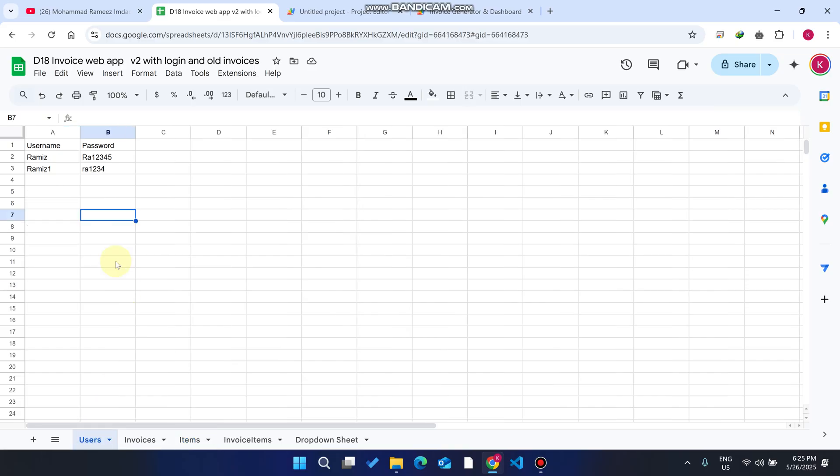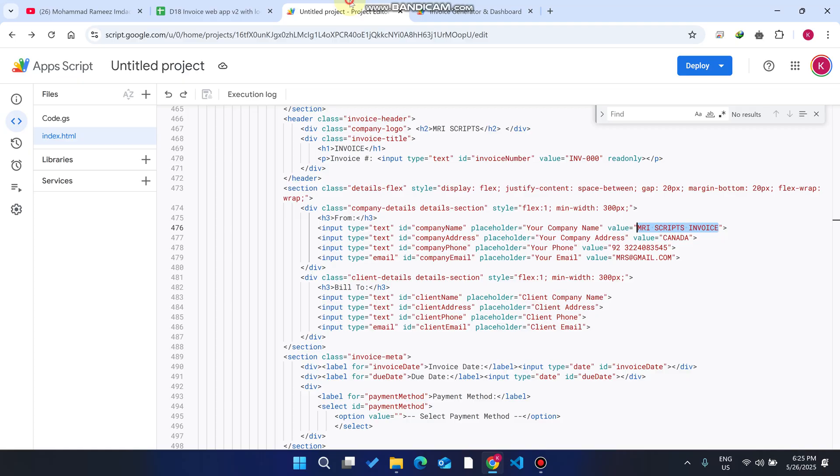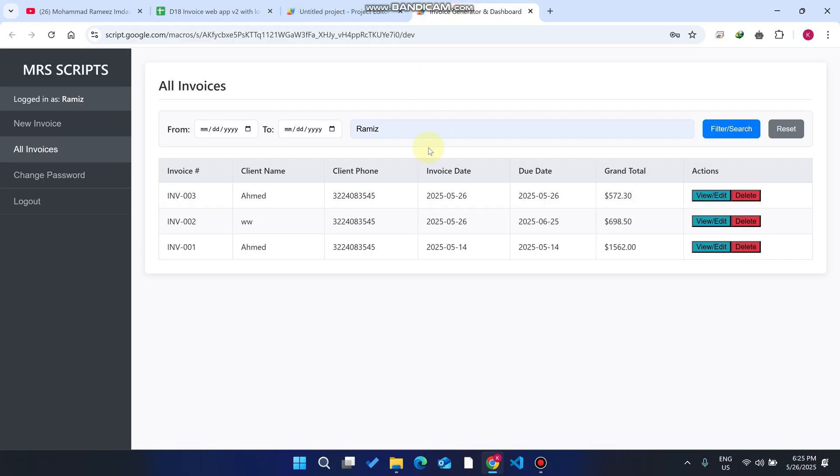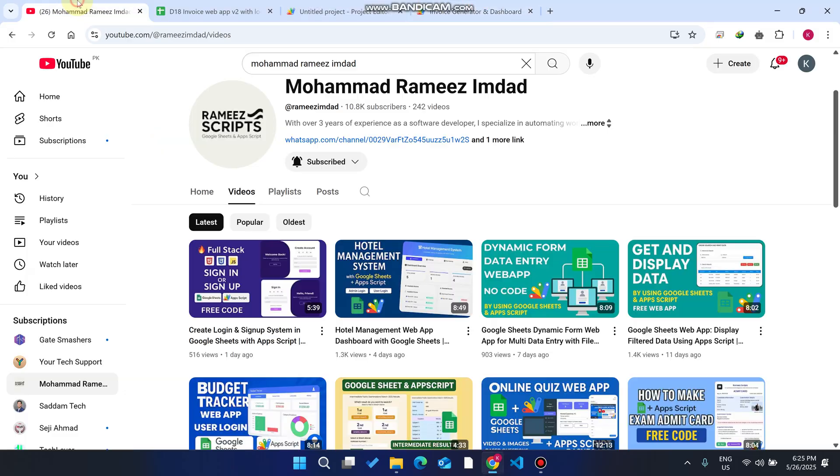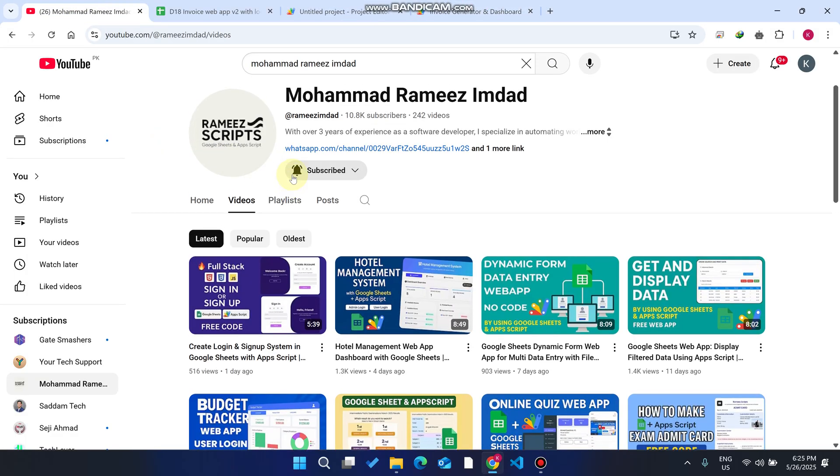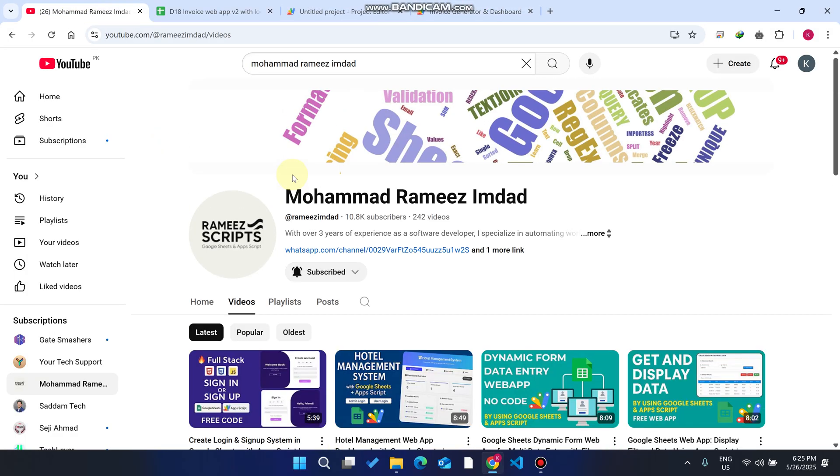In this way you can generate invoices for your customers and businesses. Hope you like this video, and if you haven't subscribed to our channel, you can subscribe.